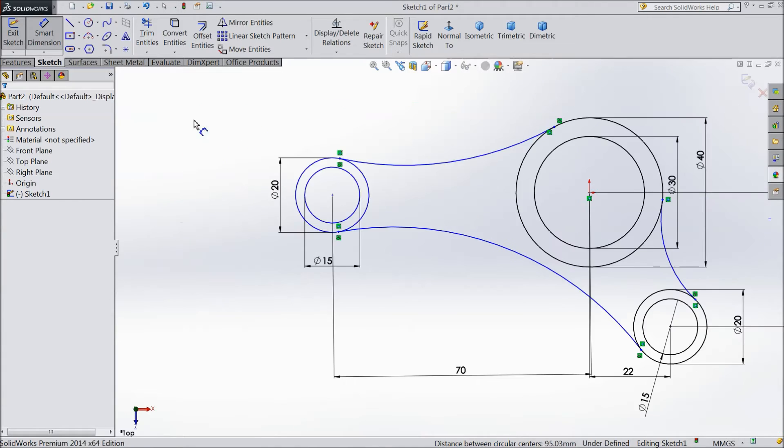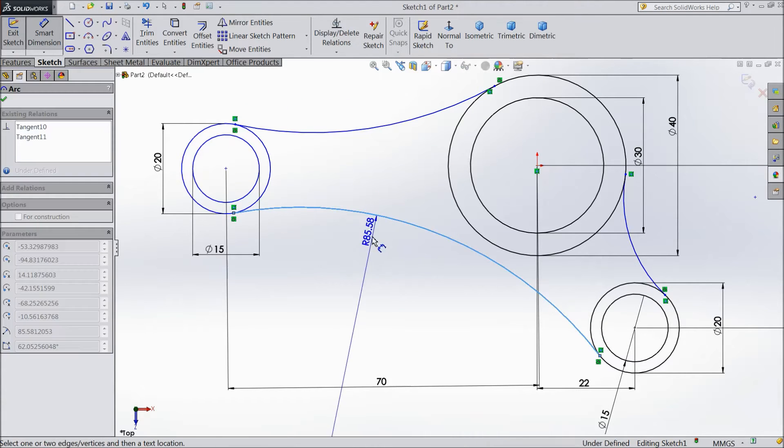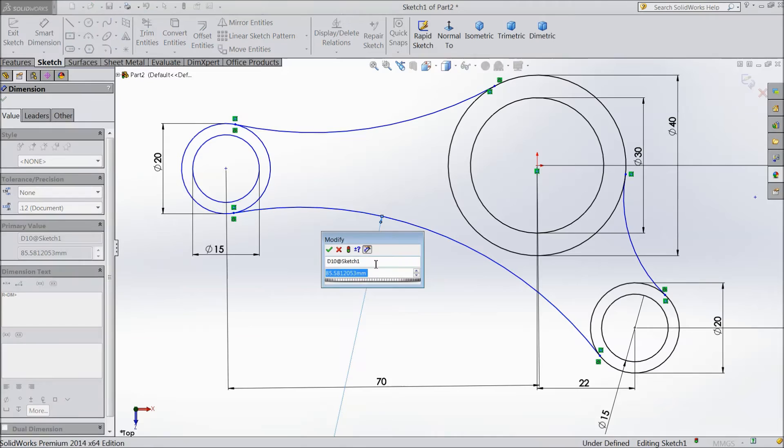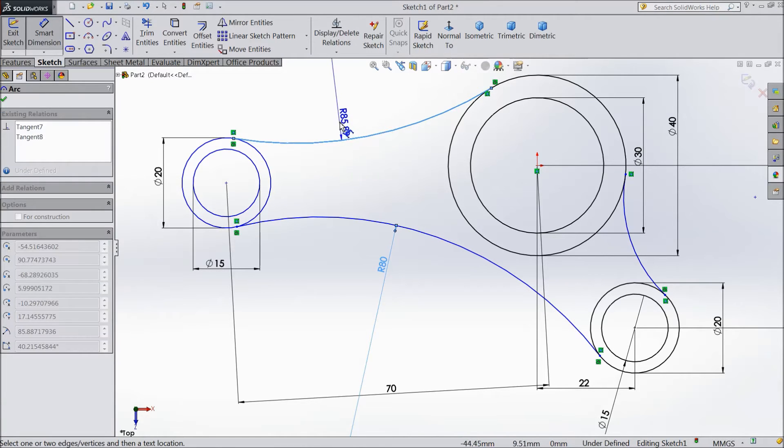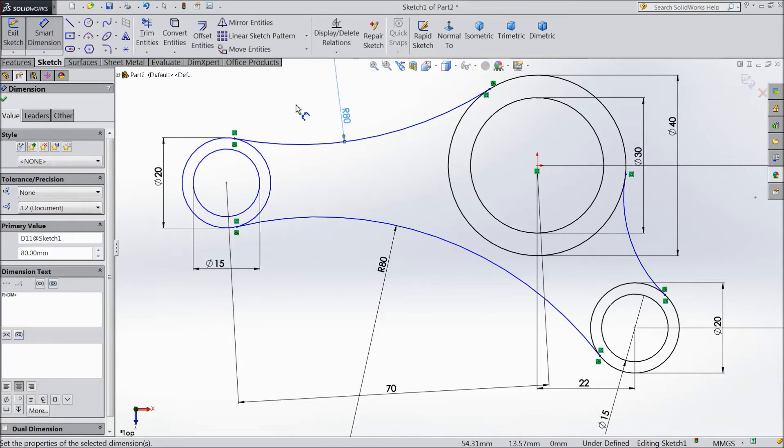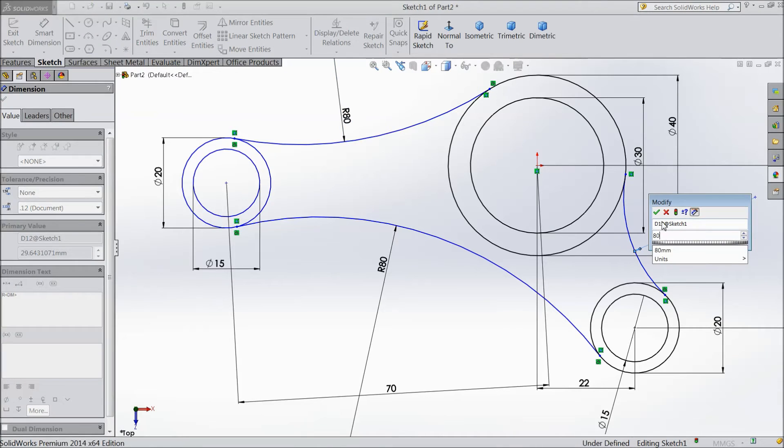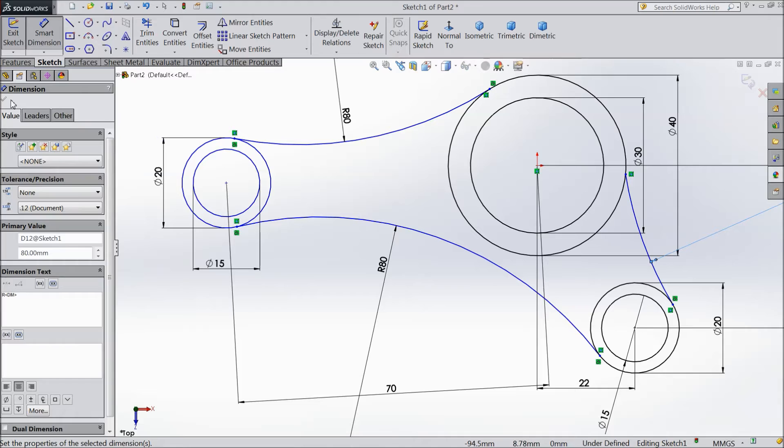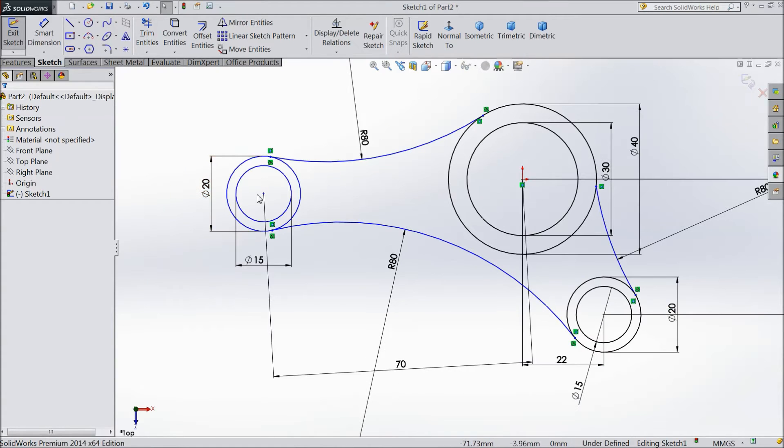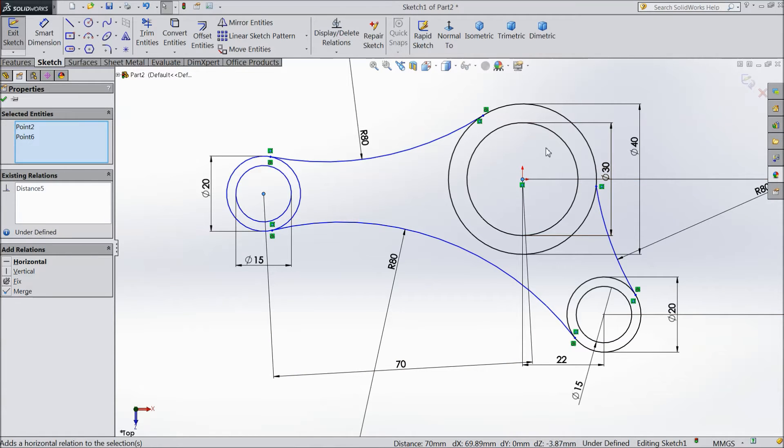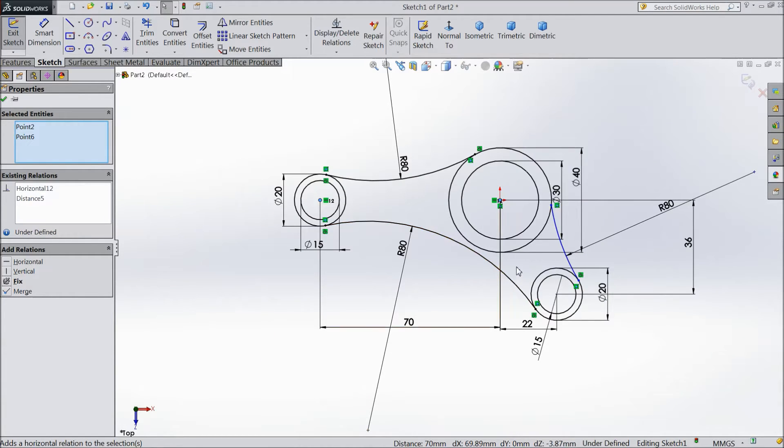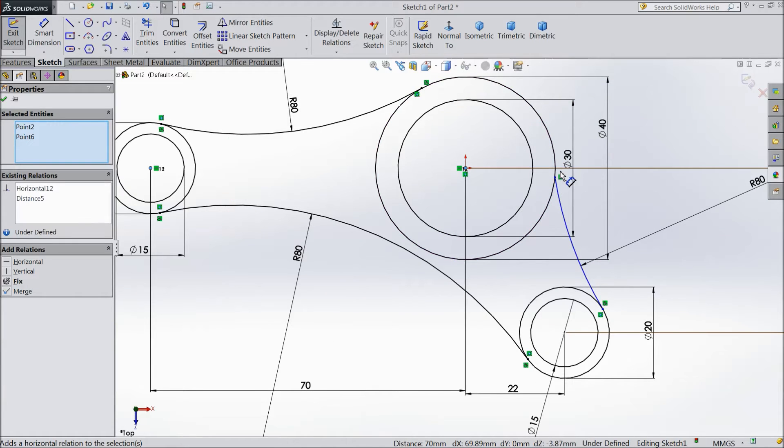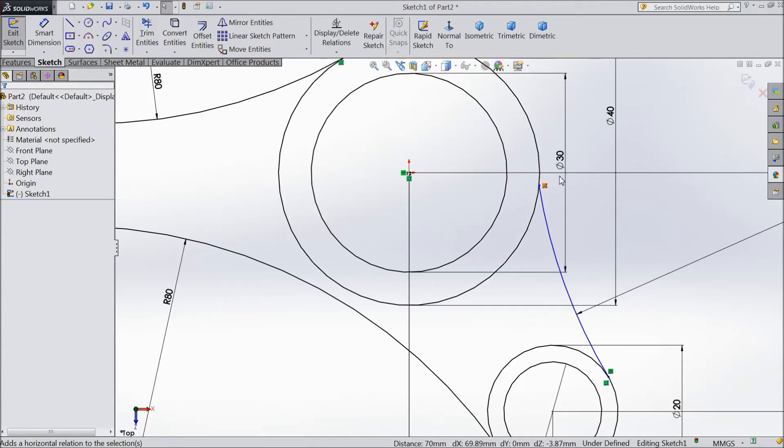Now see how much the radius. Make 80 degree. 80mm. Tangent. And this one also 80. Now select this circle center point and origin point. Make horizontal. This is now horizontal.